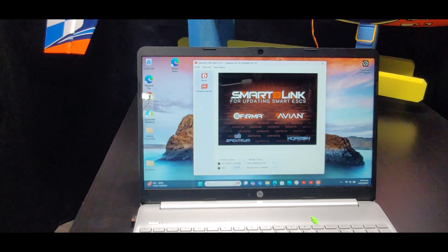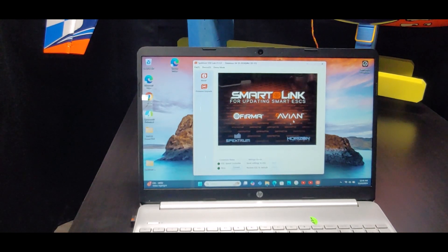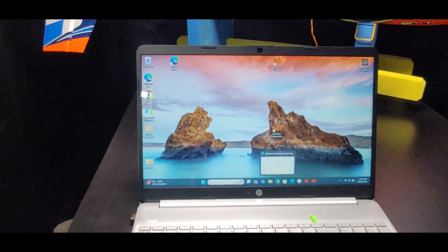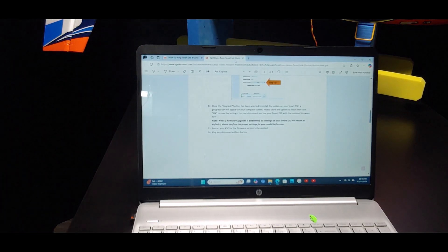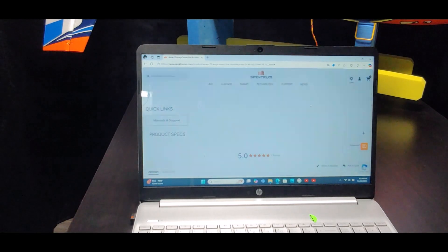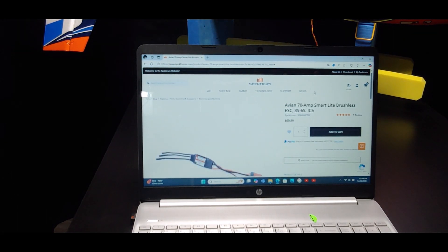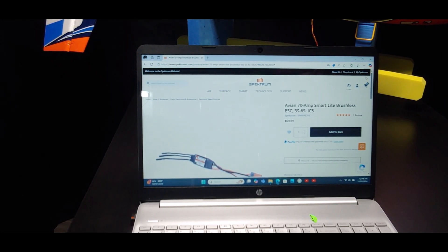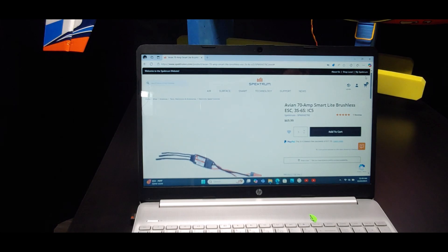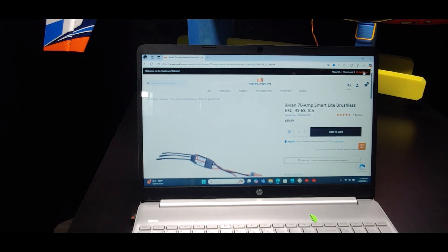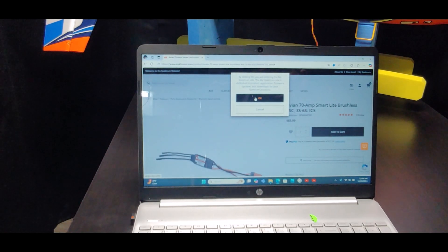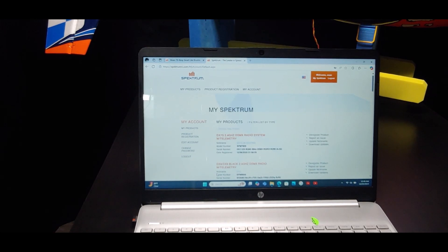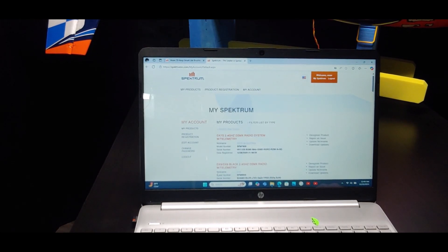I'm going to pull up My Spectrum real quick and show you that this receiver is not in my list of products that I have. So you would go to spectrumrc.com and you would log in. Then in the top right hand corner it says My Spectrum. You're going to have to create another login for My Spectrum. This is where you have all your receivers and so on registered to you. I'm going to go to My Spectrum. I just logged in.